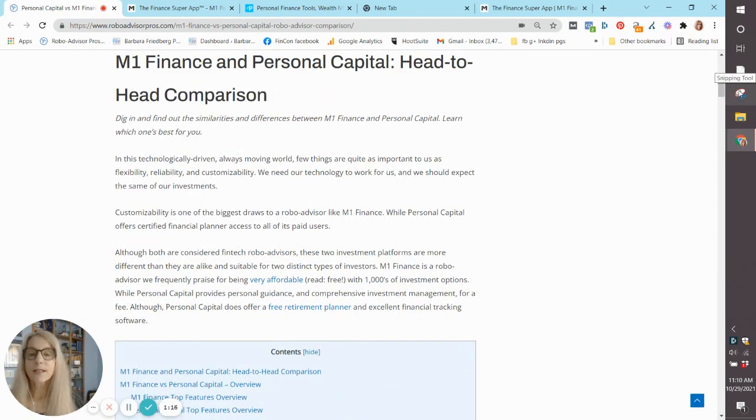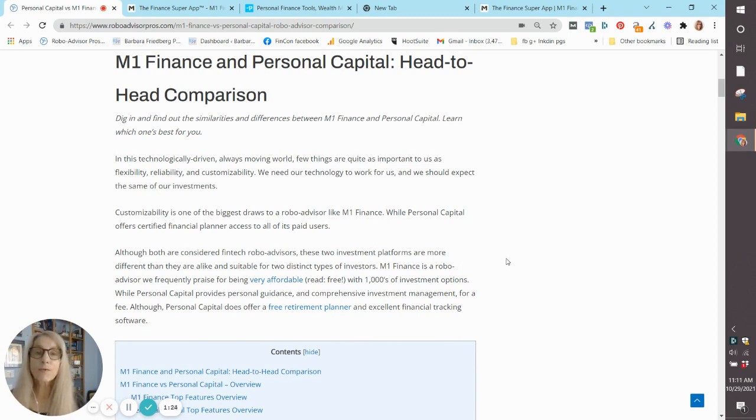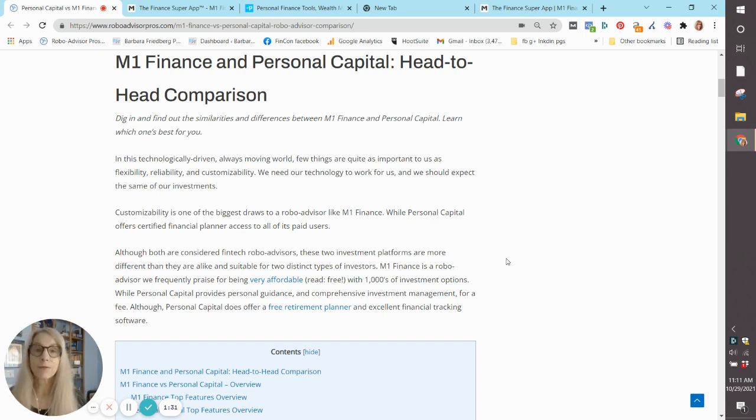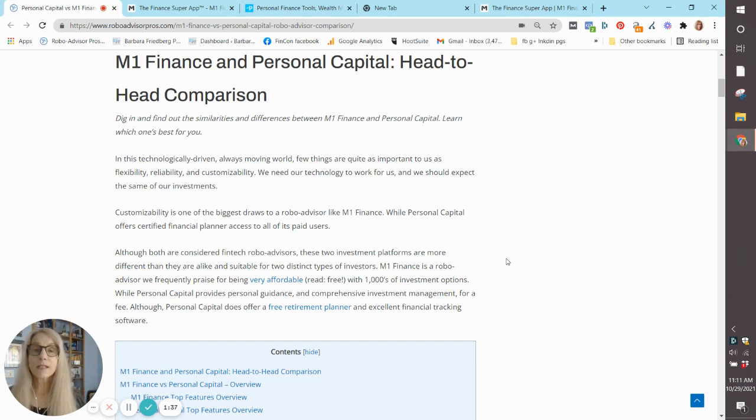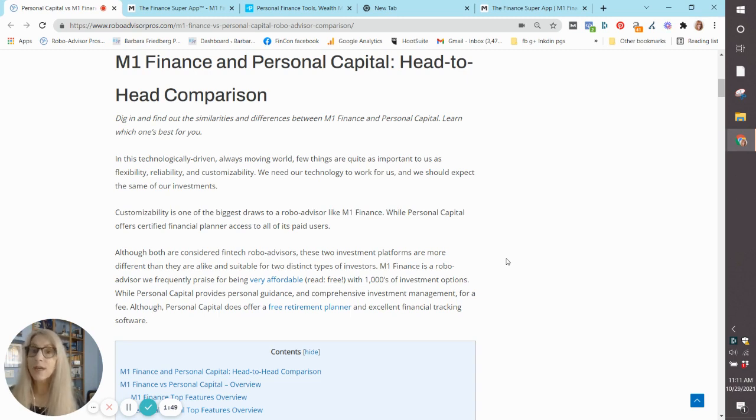Both of these robo-advisors are investment platforms more different than they are alike, and they're suitable for two different types of investors. M1 Finance is really a do-it-yourself platform. If you're an M1 Finance customer, you have access to investing in stocks, exchange-traded funds, and up to 80 customized pre-made portfolios. On the other hand, if you invest with Personal Capital, you have two options.